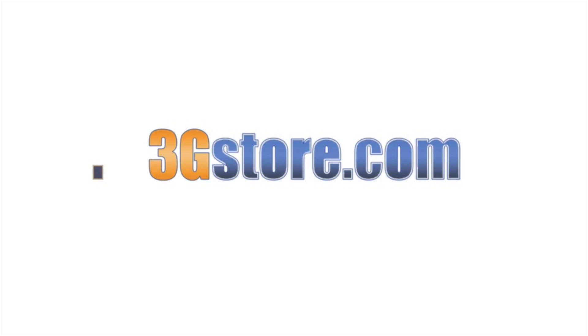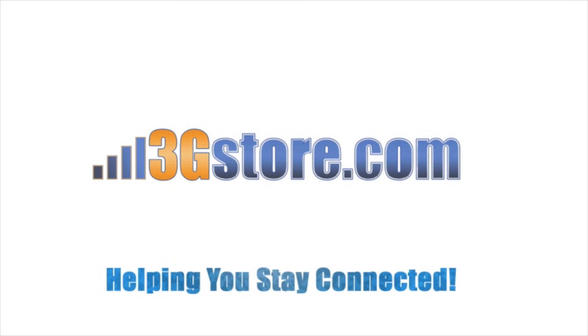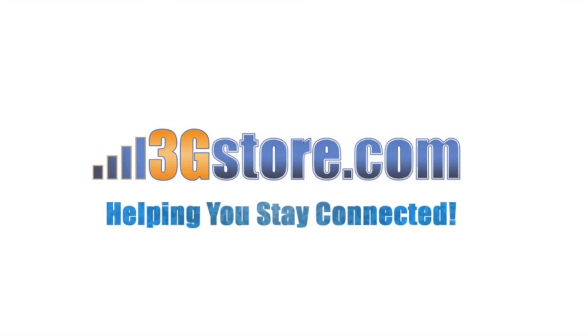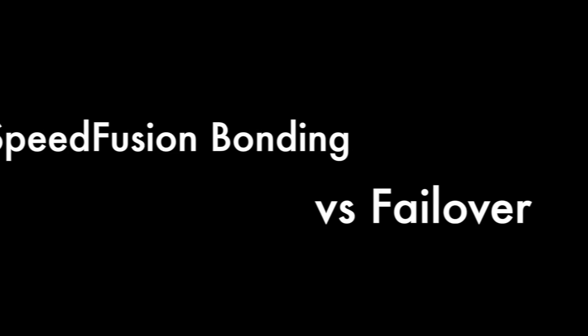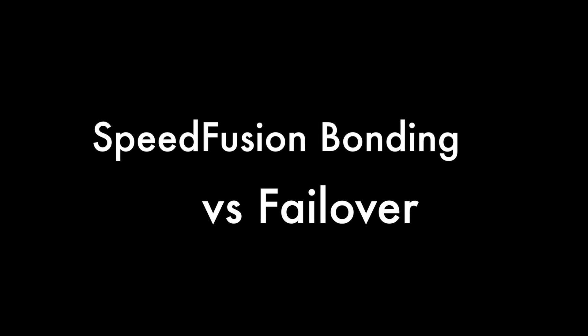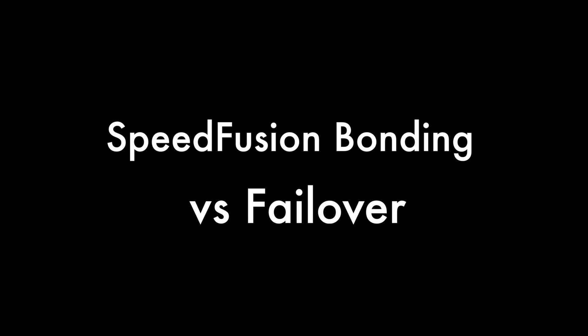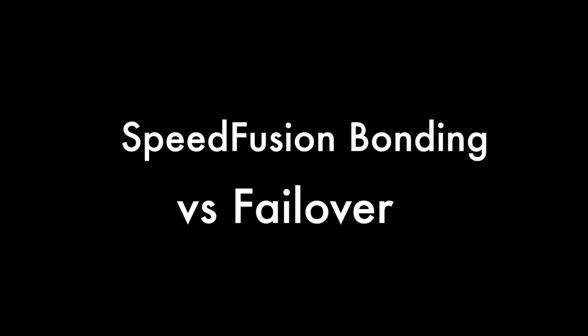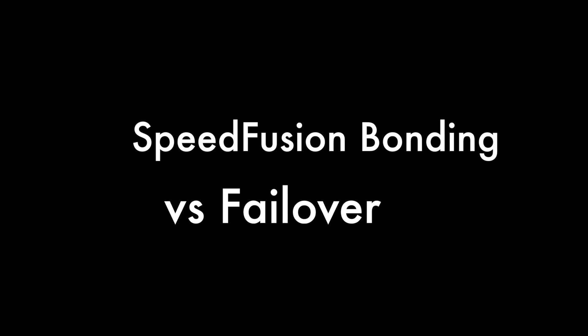Hello, this is Kevin with 3G Store, and today we're going to take a look at the difference between PEPLink and PEPWAVE SpeedFusion bonding routers versus typical failover routers.